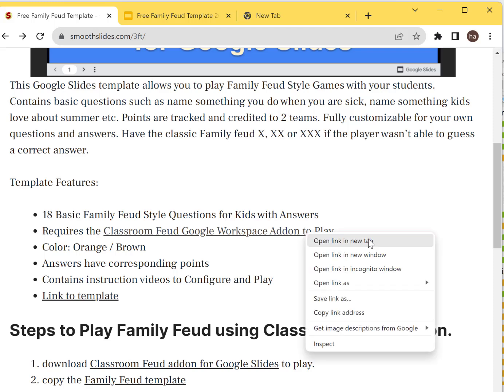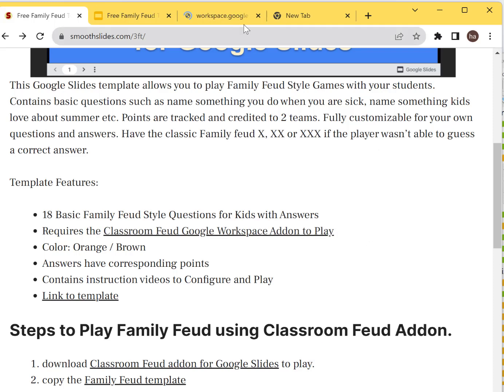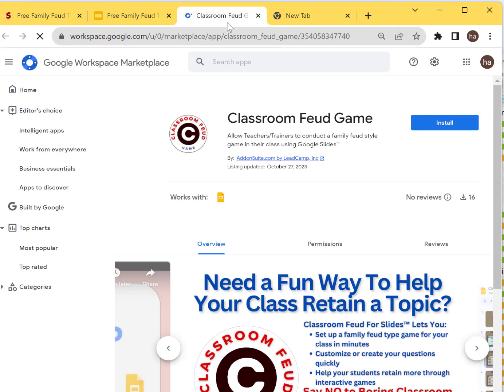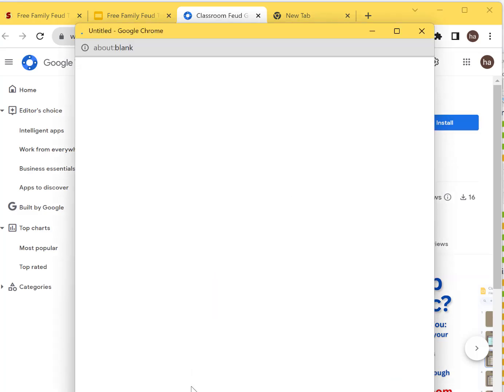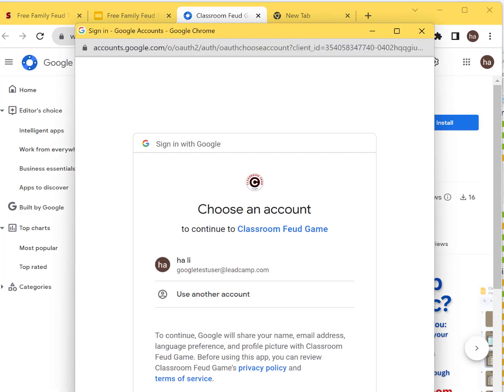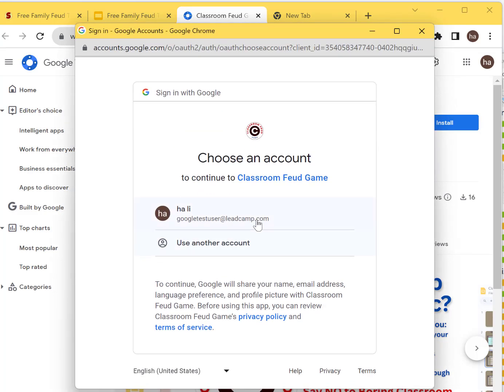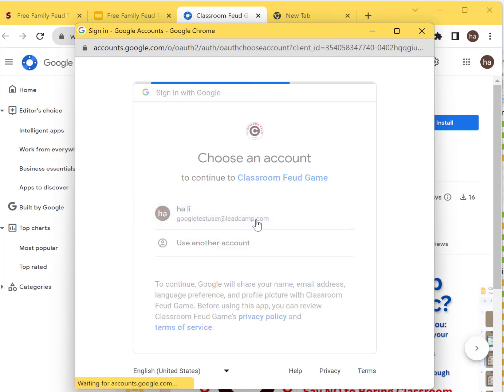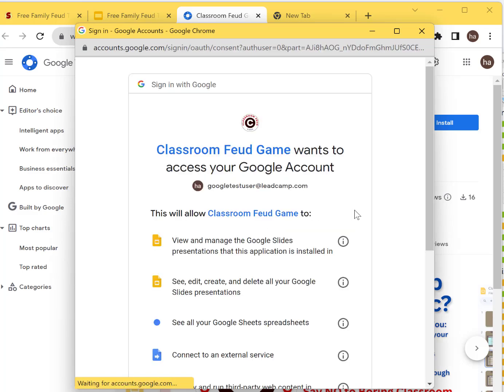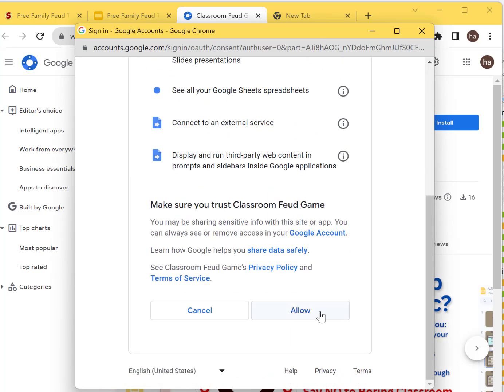To install the Classroom Feud Google Workspace add-on, right-click here and open a new tab. You will see Classroom Feud on Google Workspace, then you can click install. It will ask for authorization - just click your own user and then click allow.